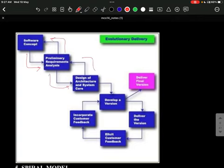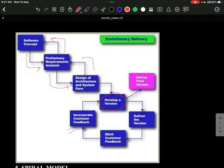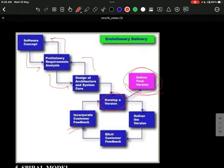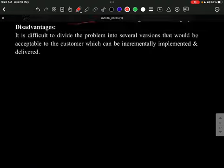In the evolutionary model, while developing a version, customer feedback is incorporated. Versions are delivered incrementally, with functions added step by step, until the final version is delivered. Evolutionary delivery is considered better compared to the previous models.